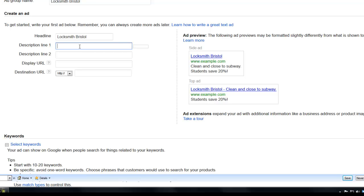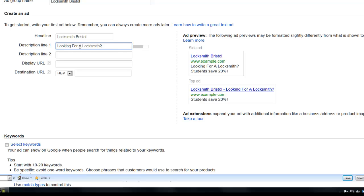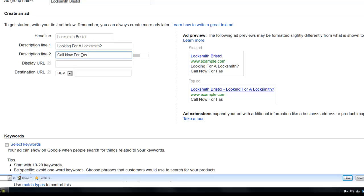You might want to go back and do some competitor research as well. And best practice is to write in title case where you capitalise the first letter of every word. And it's also a good idea to try asking a question. So look what I do here. So looking for a locksmith. So see how I've done that in title case, capitalising the first letter of each word. So then I'm going to put a call to action. So call now for, let's make sure I capitalise that F in fast. Call now for fast response exclamation mark. So I can have one exclamation mark in the description line to you there.